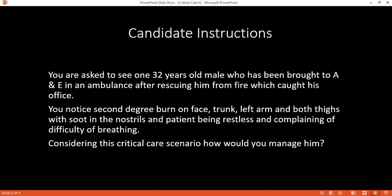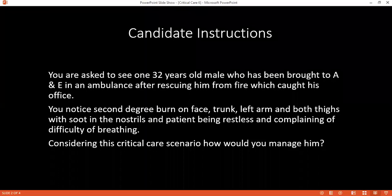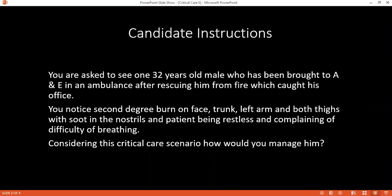I would manage this patient according to the Advanced Trauma Life Support protocol, using the A, B, C, D and E of management. First, I will start with the airway. I will ensure that the patient has a patent airway. I will look for signs of airway burns and inhalational injury which can cause airway edema. If the airway is not patent, I would consider intubation — nasotracheal intubation for the patient. Then I would assess the breathing to make sure the patient is breathing adequately.